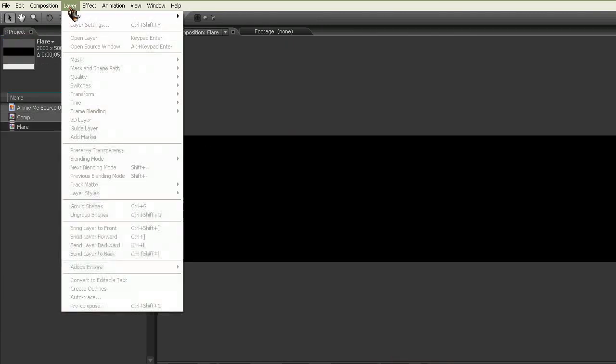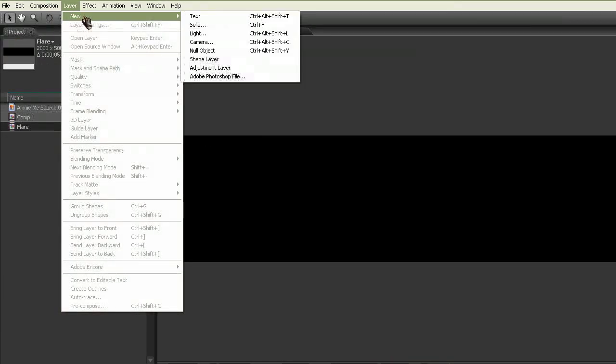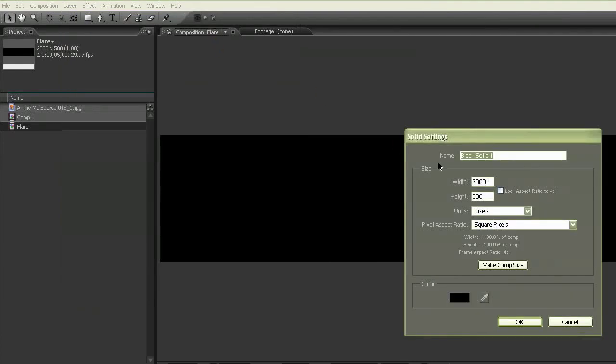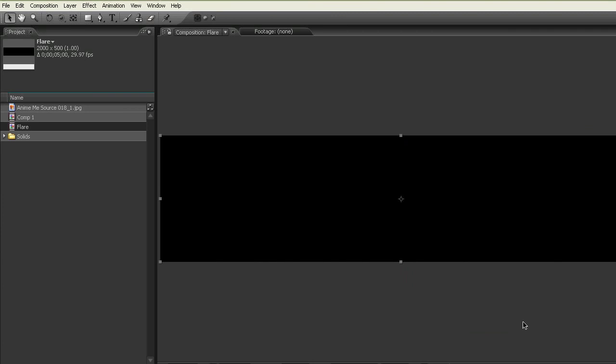Now you're going to make a new solid layer. And this solid is going to be a black solid. Make sure it's the composition size. Click OK.